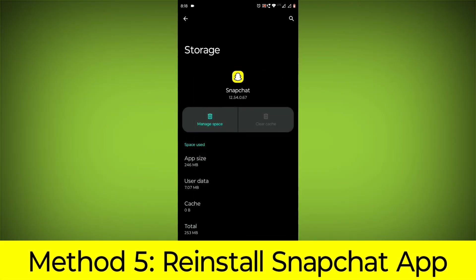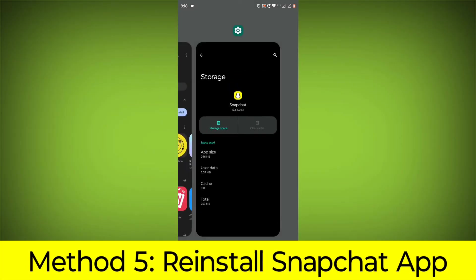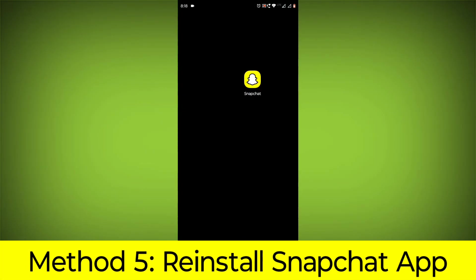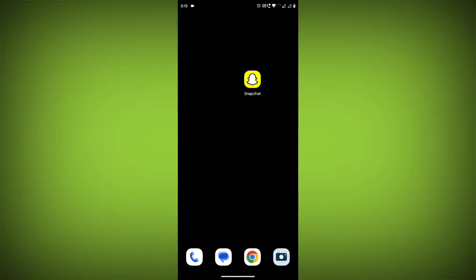Method 5: Reinstall the Snapchat app. If you have tried all of the above steps and the error is still persisting, you can try reinstalling the Snapchat app. This will remove the app completely and then install it again from the App Store.